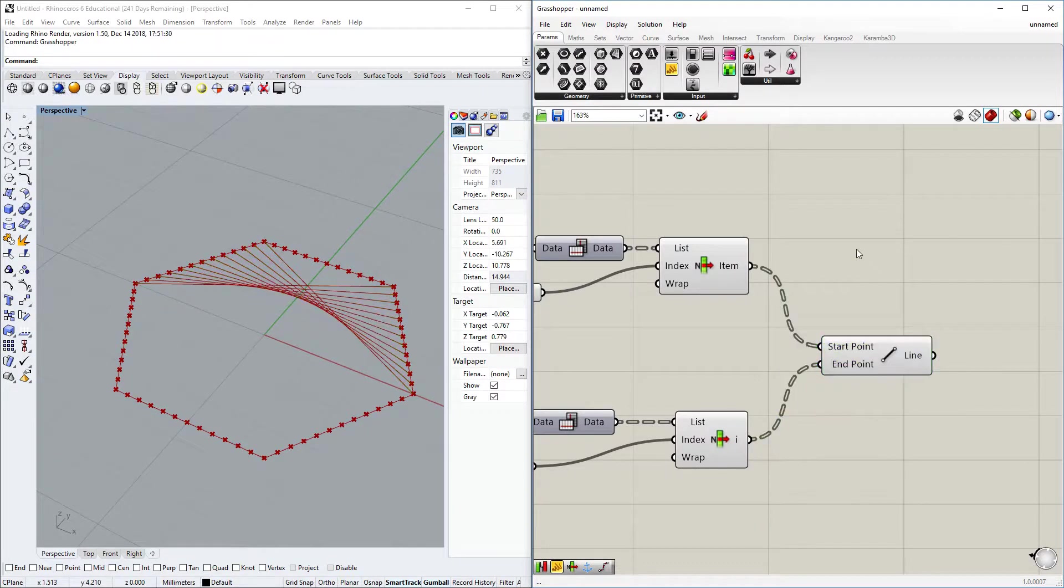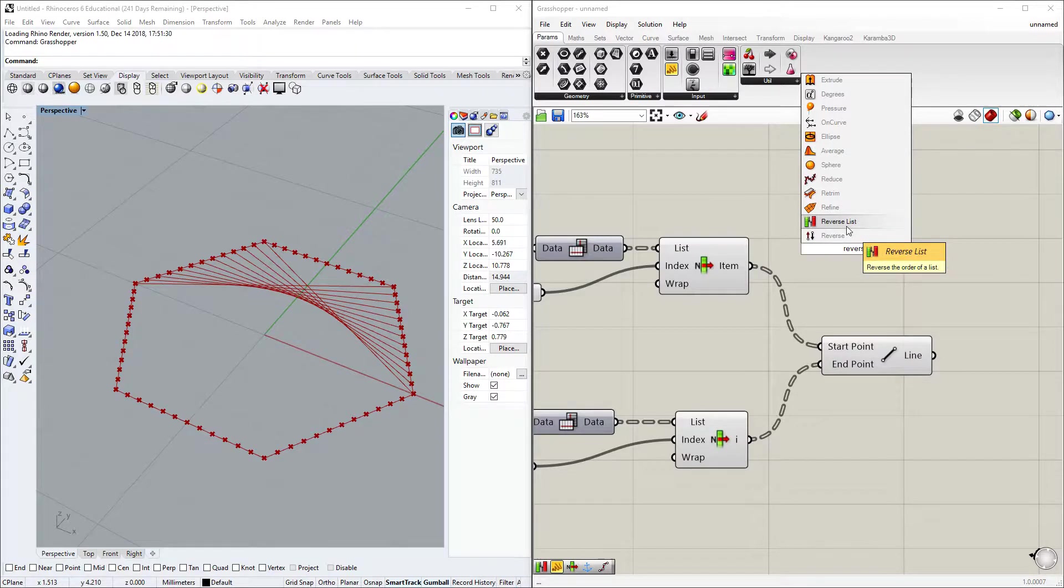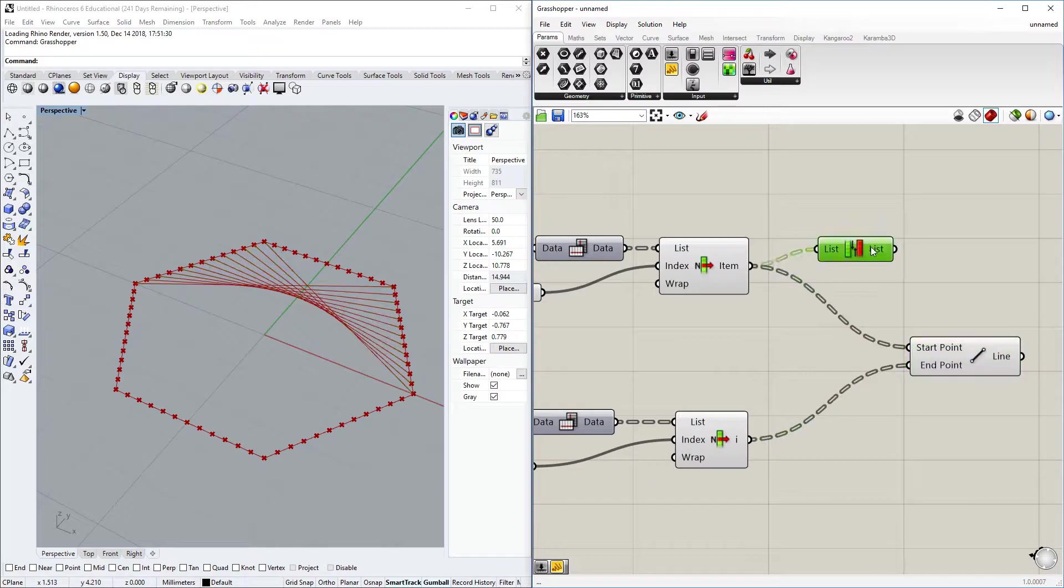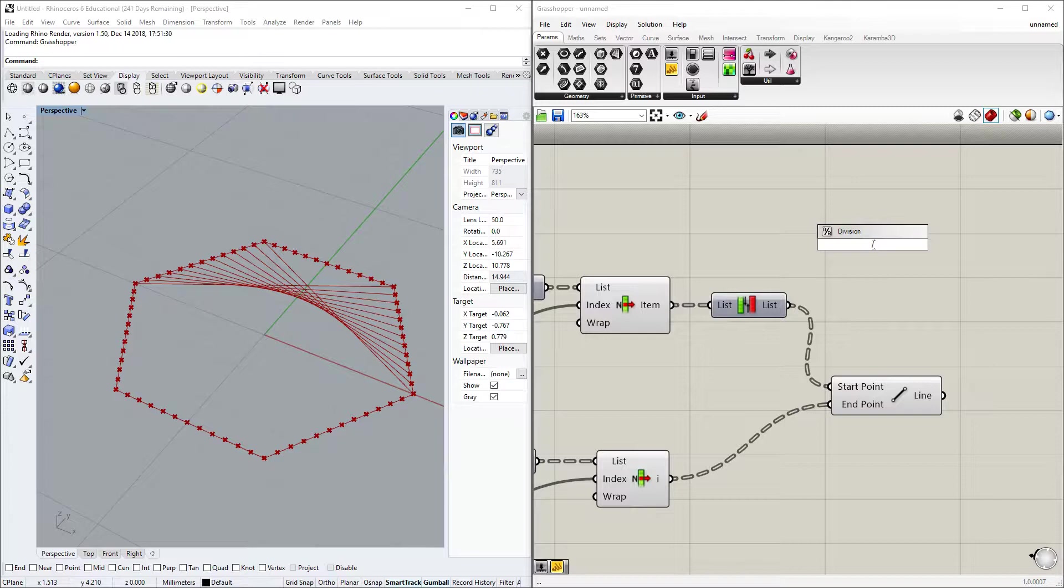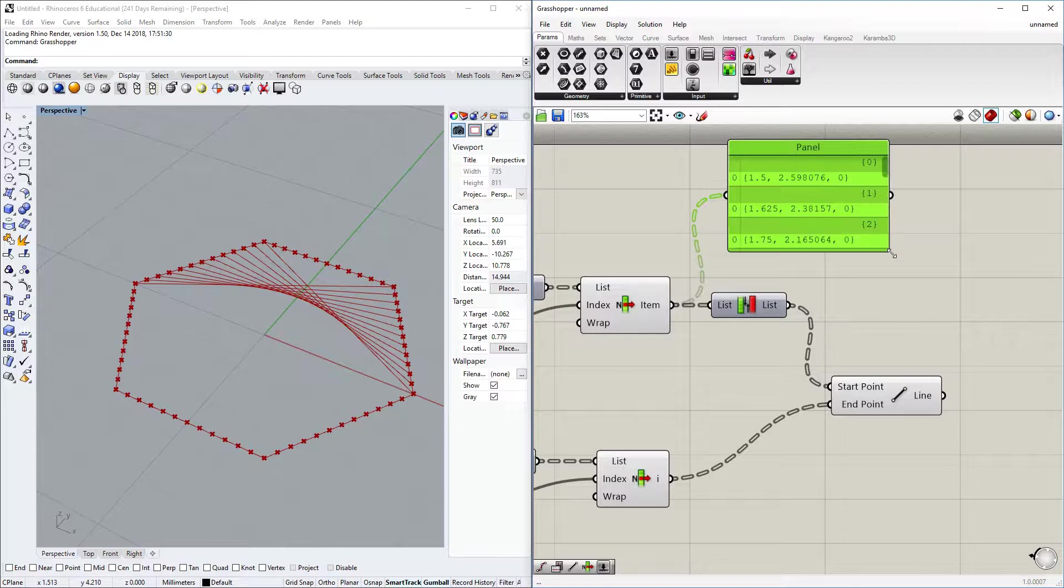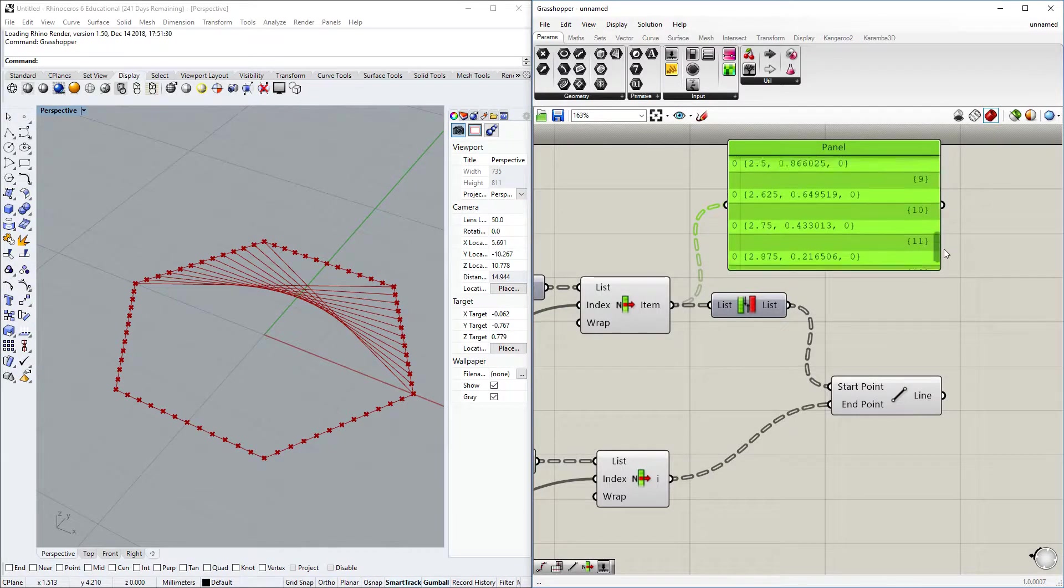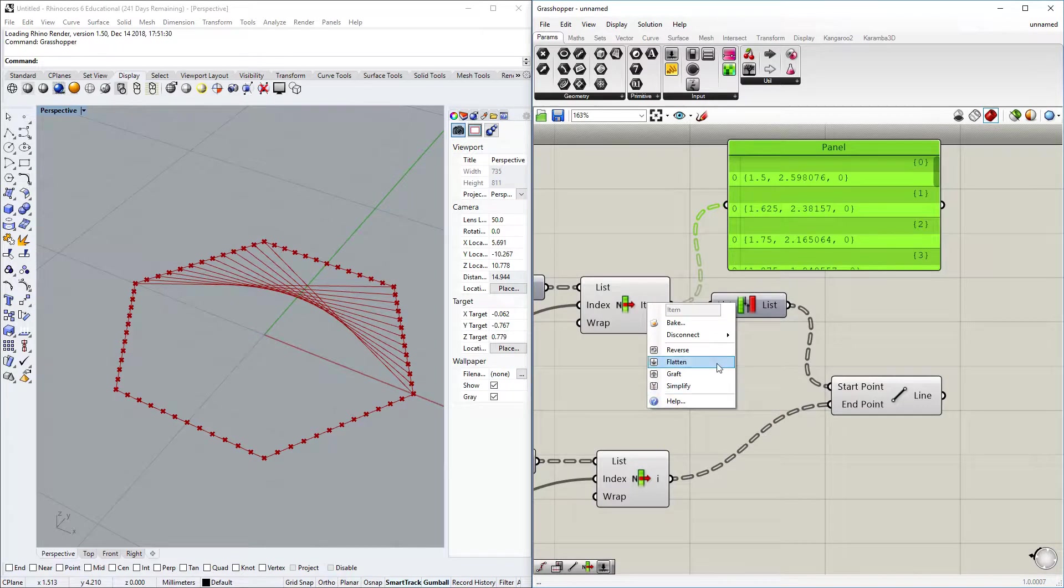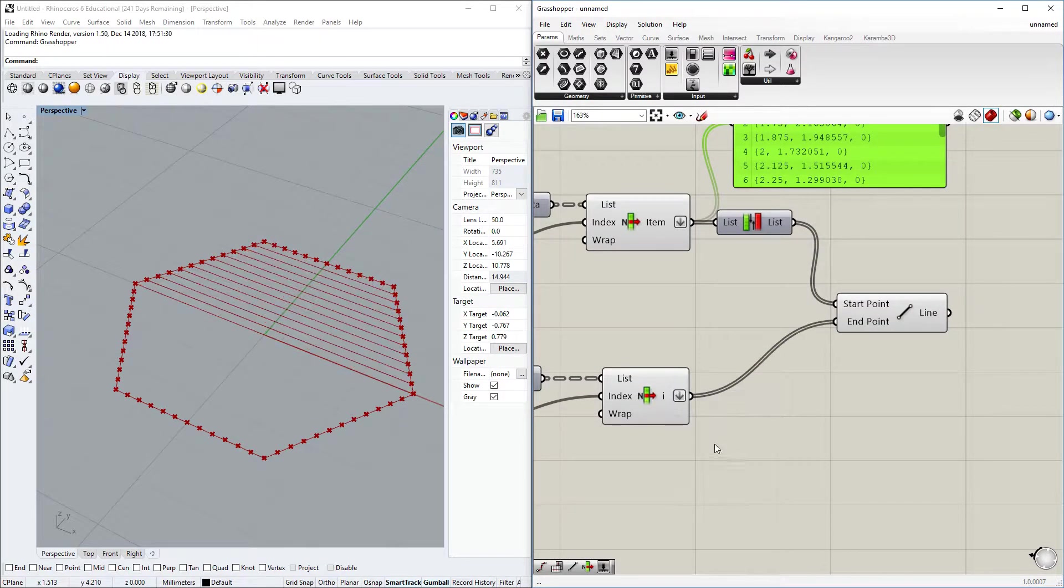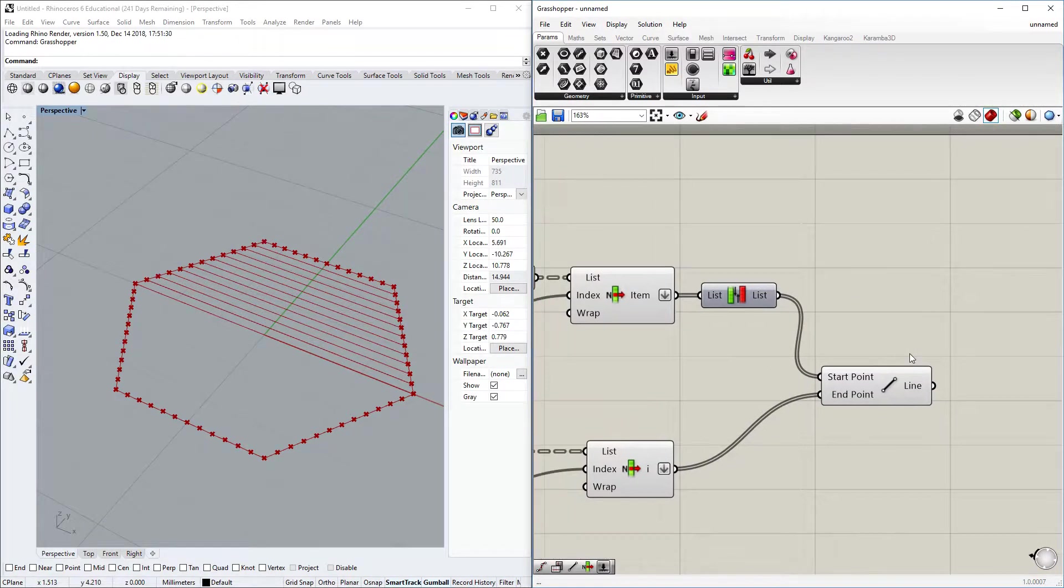So we have to reverse the list. Luckily we have a component called reverse list. So it doesn't work and that's because the structure of this list has lists in lists again, and every list has just one item, so reversing doesn't matter. But if we flatten this list, and also flatten this list, then it can reverse the list.